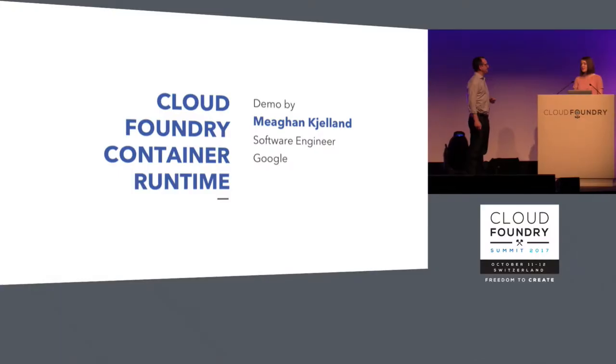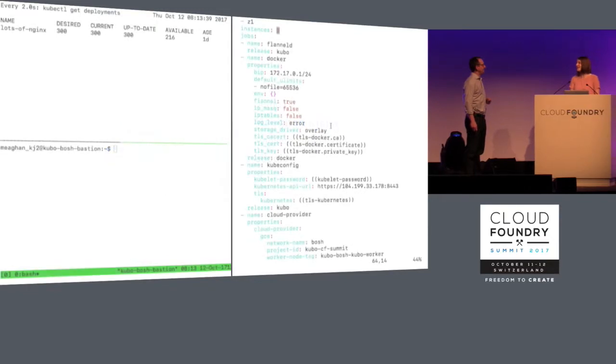Yeah, exactly. Kubo, or Cloud Foundry Container Runtime, is a project that brings the power of Bosch to Kubernetes. So it does all the things that Bosch does for Cloud Foundry. It can also do for Kubernetes now too. Super cool. So why don't we just jump into it?